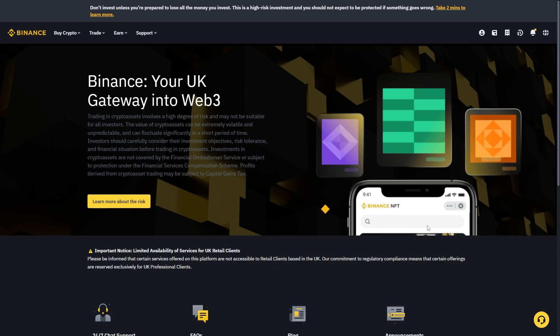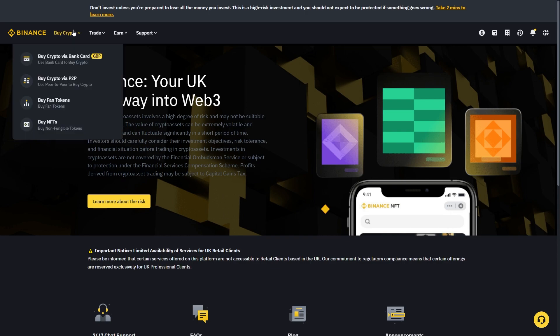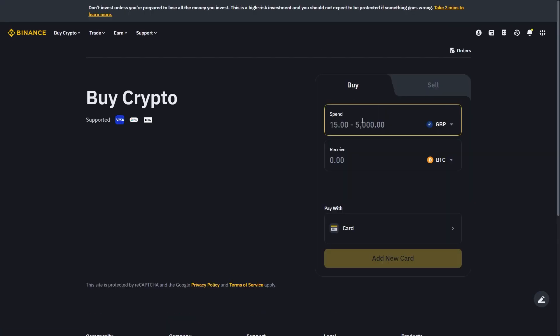From here we can go to the top left corner, choose to buy crypto, and select the option buy crypto via bank card.